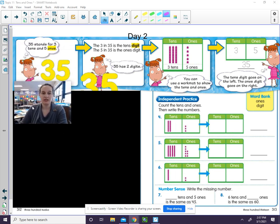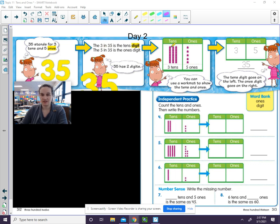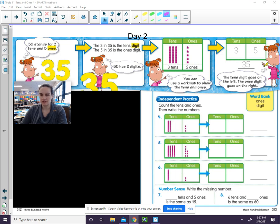Remember that 35 stands for three tens and five ones. The 3 in 35 is the tens digit. The 5 in 35 is the ones digit. So we had three tens and five ones. The tens digit will go on the left. The ones digit will go on the right.